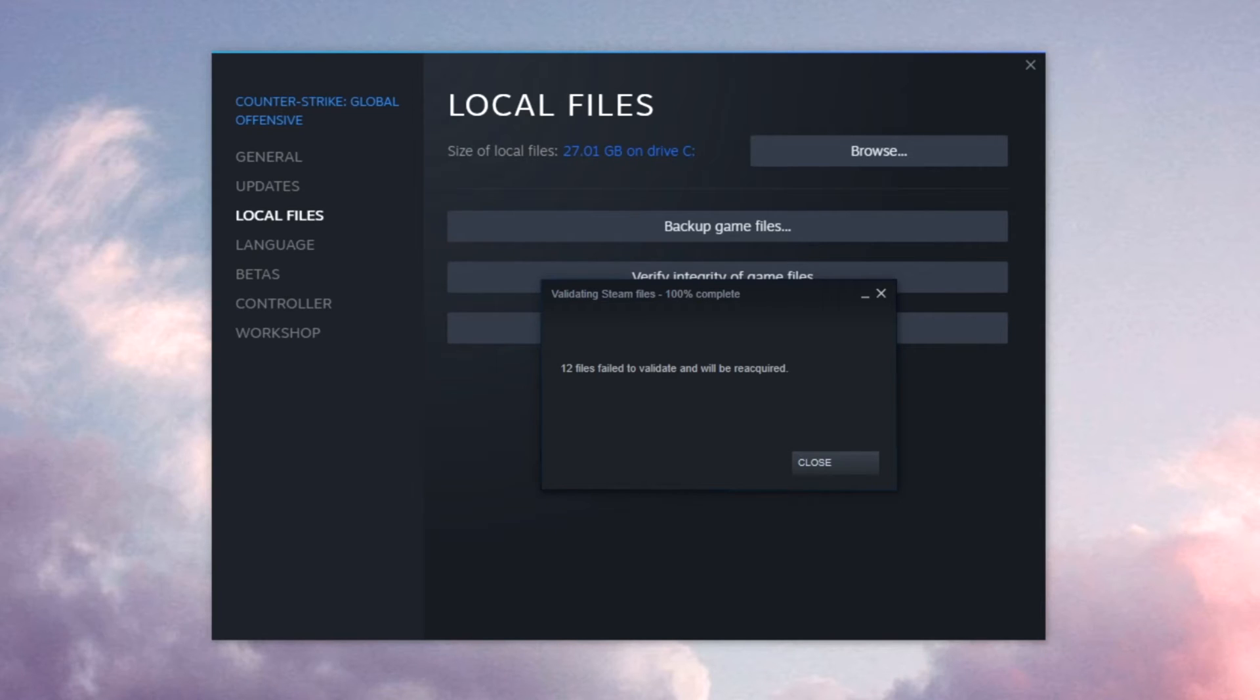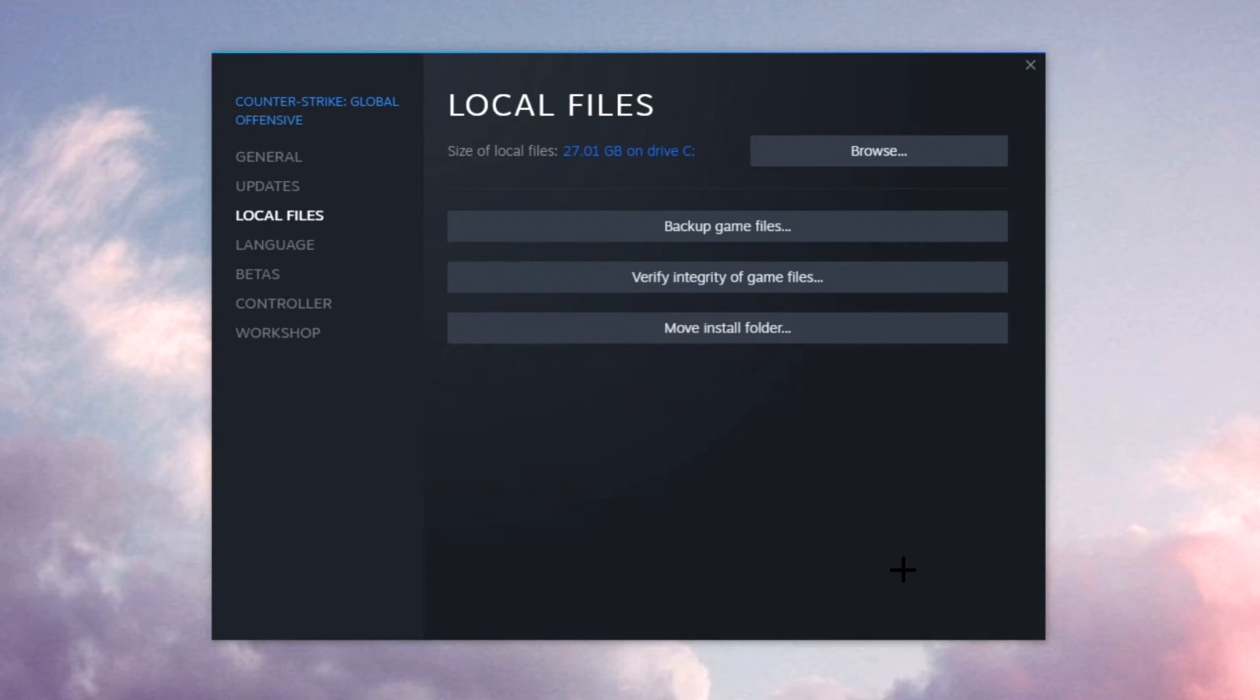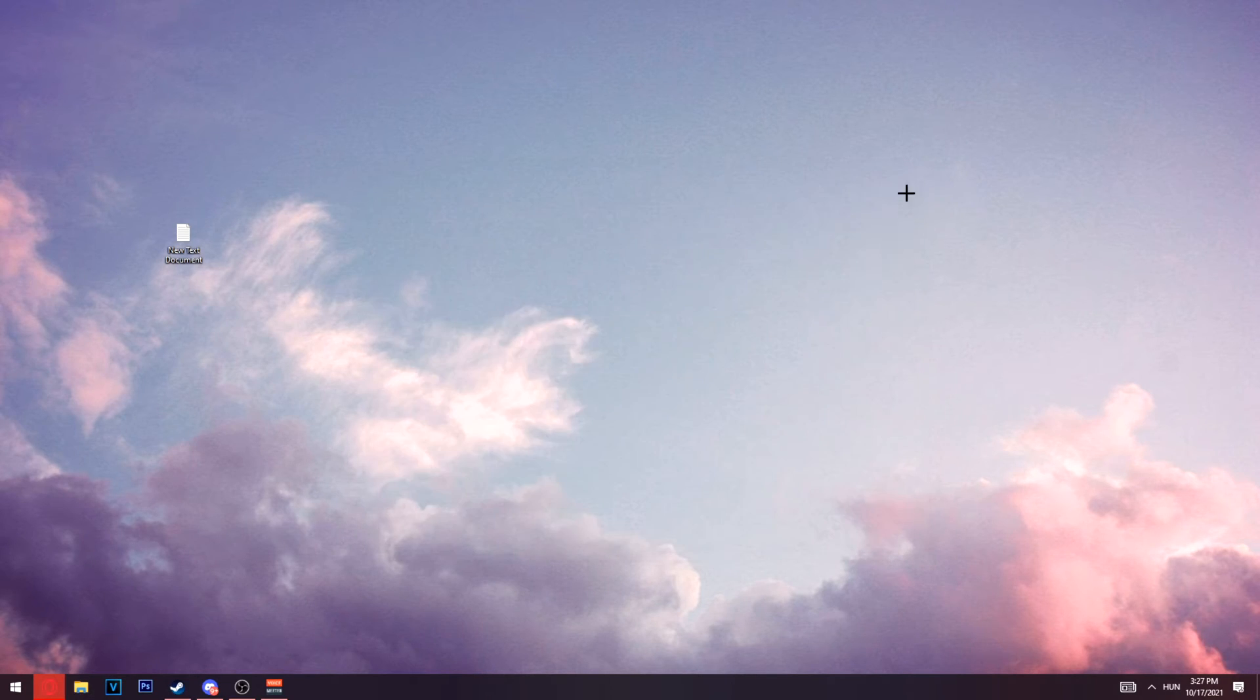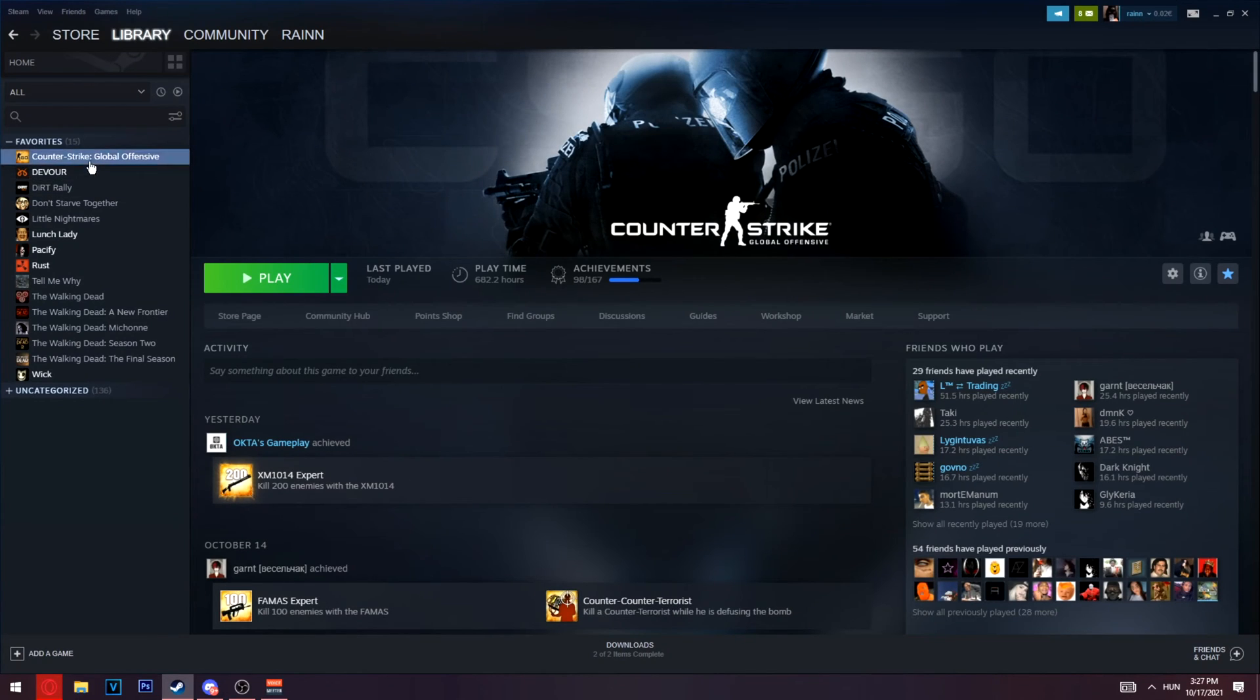Alright, I see I had some problems as well - that was fast. Files failed to validate. Click close and you'll be good. Next thing, close this and open Steam again.